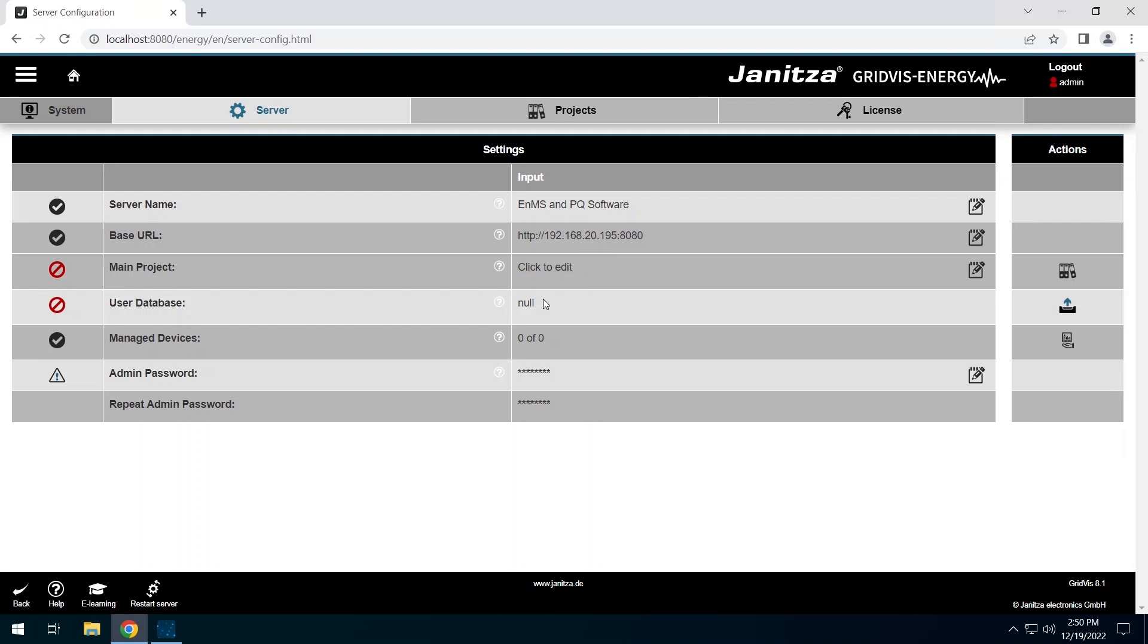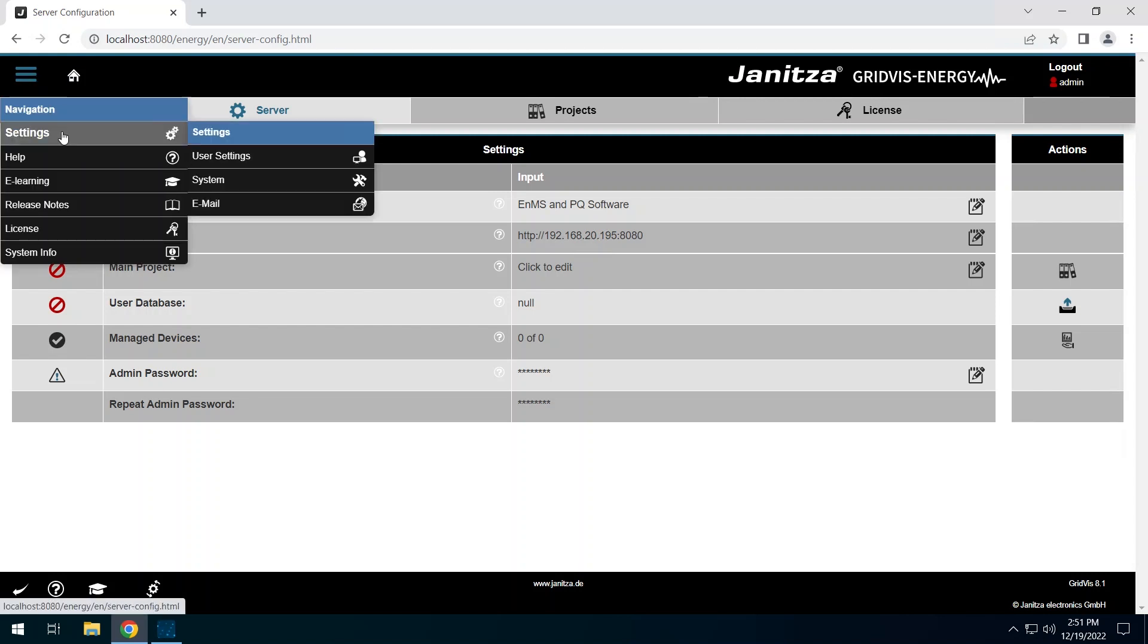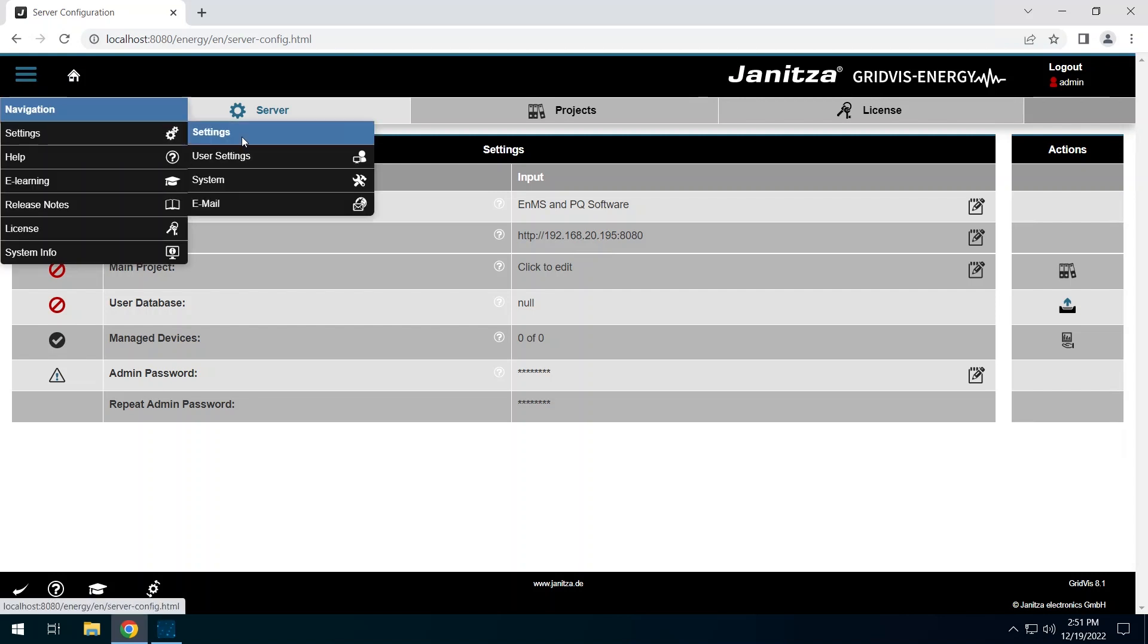In order to be able to use devices in the web application, they must be integrated in a project in the GridVis desktop. This project must additionally be added to the service. Open the server configuration in the web interface of the service. This can be found in the top left menu under Settings System.